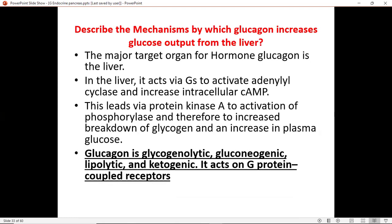Now, describe the mechanism by which glucagon increases glucose output from the liver. As you know, glycogen is stored mostly by the liver and also by the muscles. During periods of starvation or fasting, we want to access glycogen to form the glucose we need. The major target organ for the hormone glucagon is the liver — that's the major target — because it contains a high storage of glycogen.